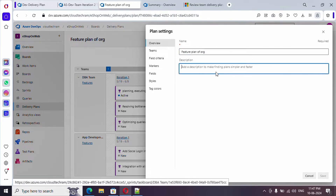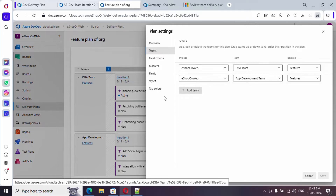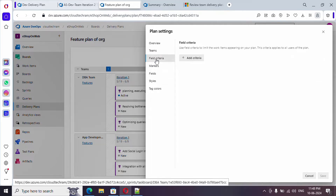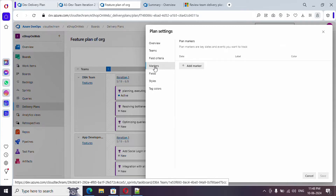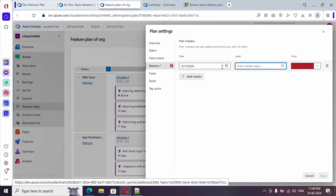Let's go to Settings first. You can change the plan name and add a description. If you want to see multiple teams you can select them here. Under Field Criteria, if you want to filter features by priority you can do so. Under Markers, we have the today marker — let's add one more marker and provide a date.